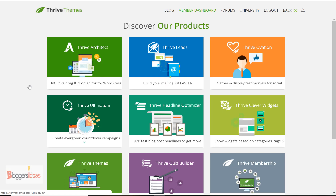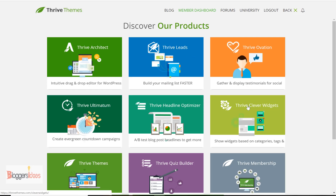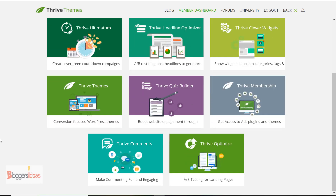Let me get into the dashboard. I have access to Thrive University, and I have already done reviews about Thrive Architect, Thrive Leads, Thrive Ovation, Thrive Ultimatum, Thrive Headliner, Thrive Themes, Thrive Quiz Builder, Thrive Comments, and Thrive Optimize — they have a lot of products inside Thrive University. I've already done video reviews and blog post reviews, and I'll drop the links in the description below.